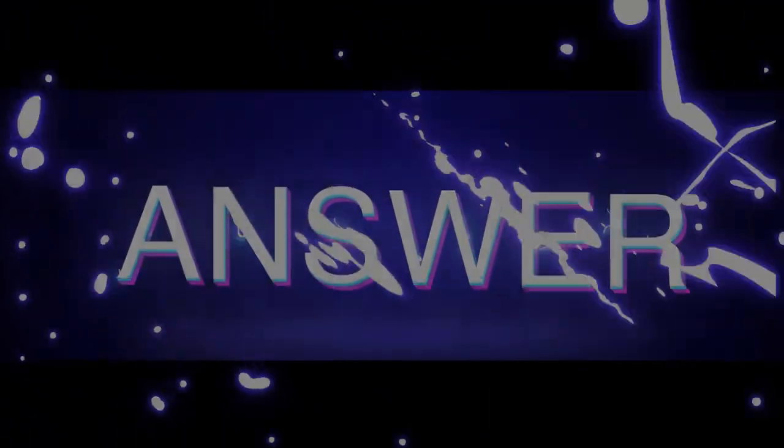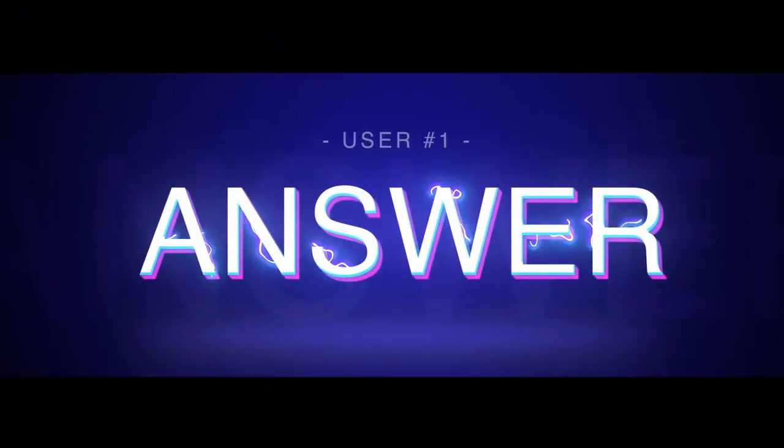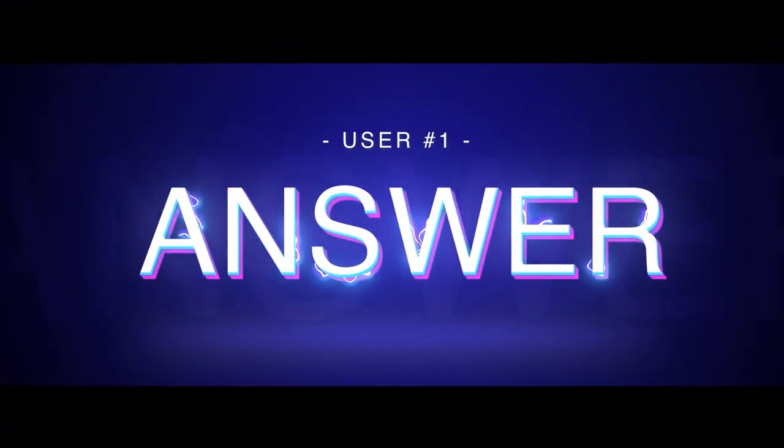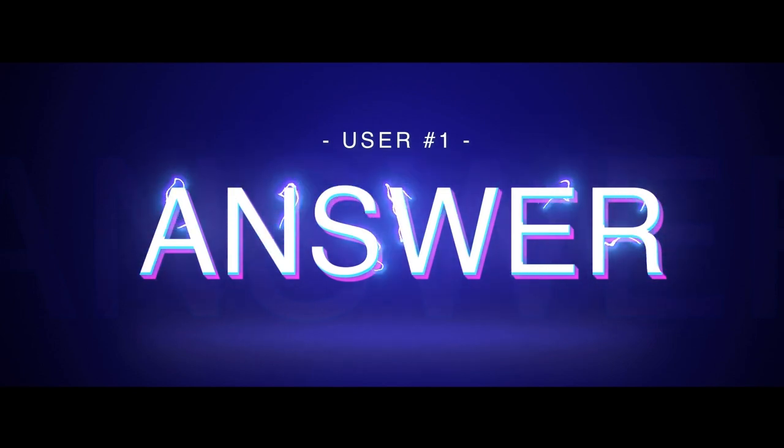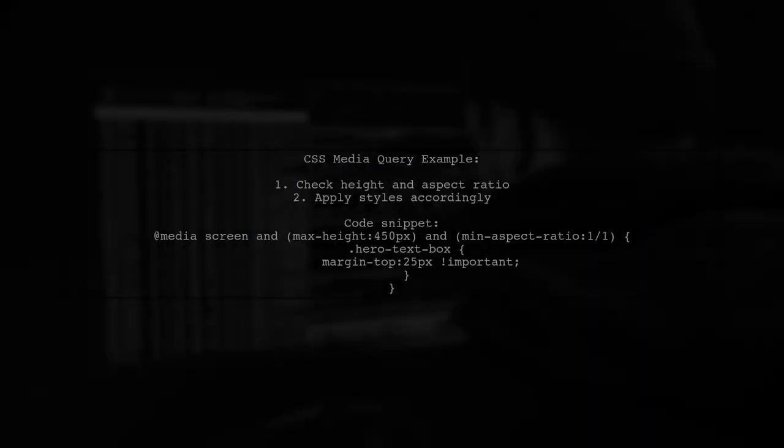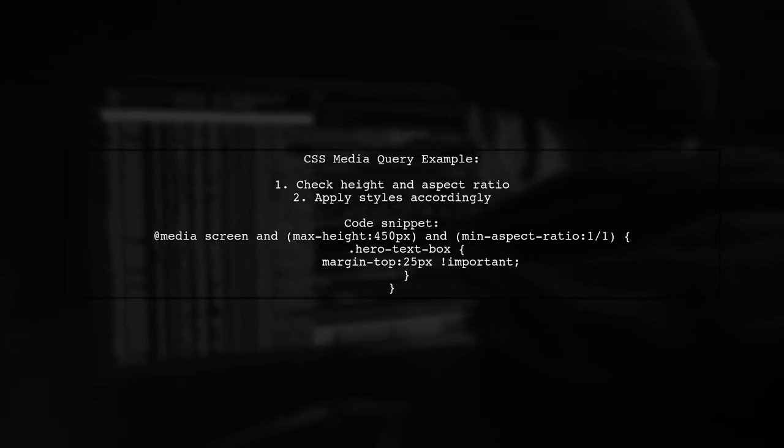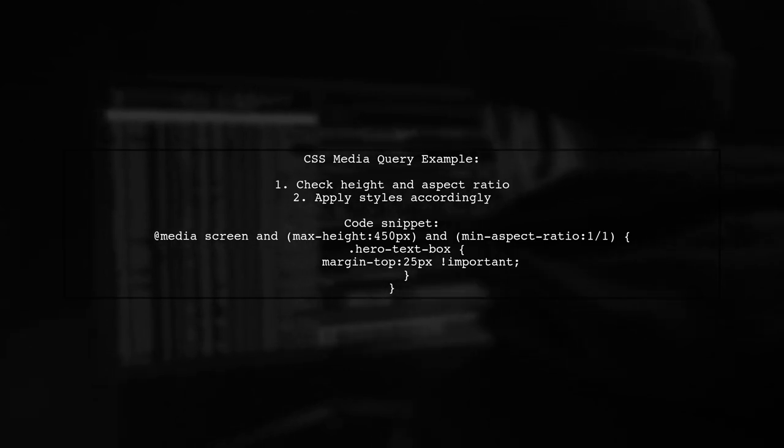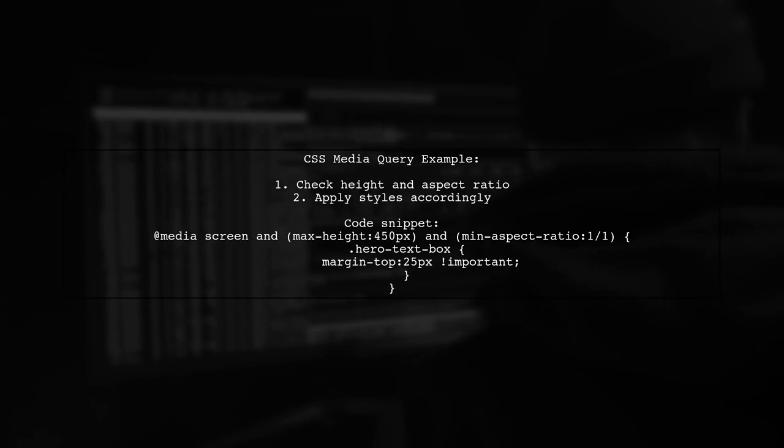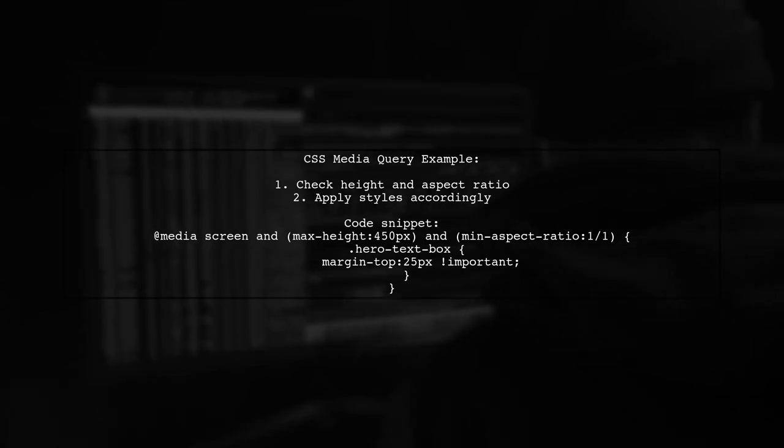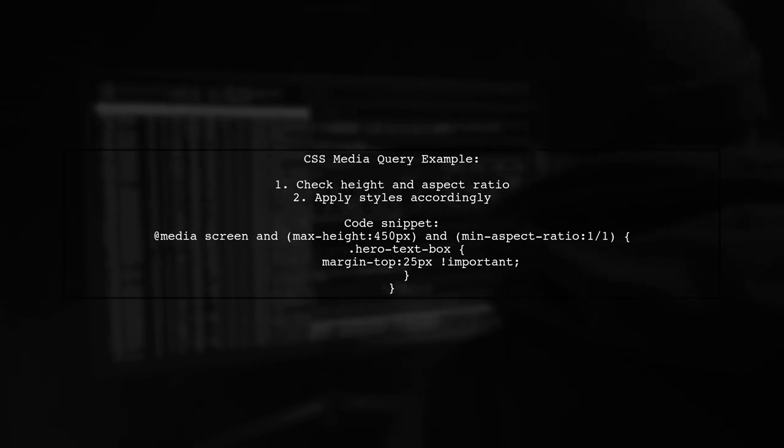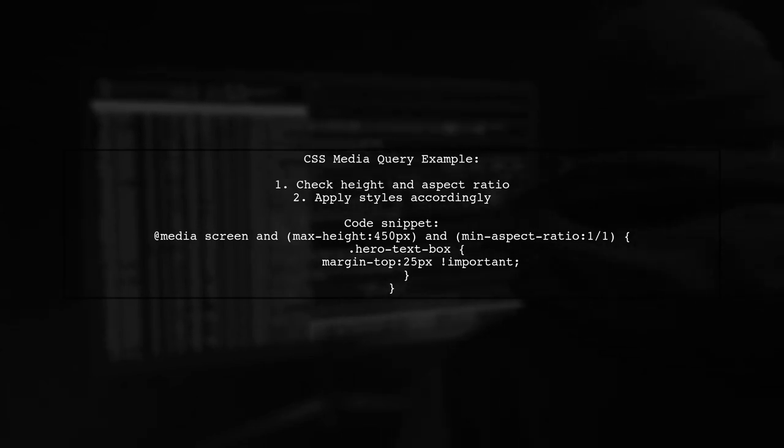Let's now look at a user-suggested answer. To express height less than width in a CSS media query, you can use the aspect-ratio property. This allows you to set specific styles based on the dimensions of the viewport.